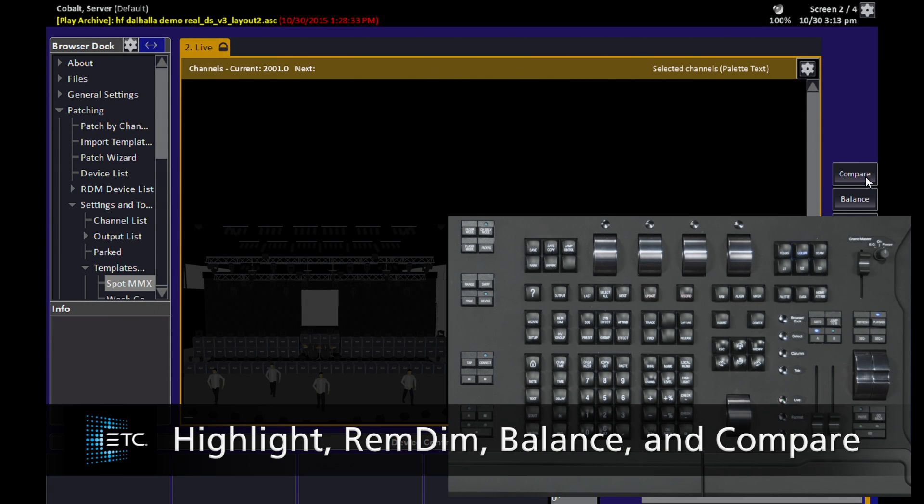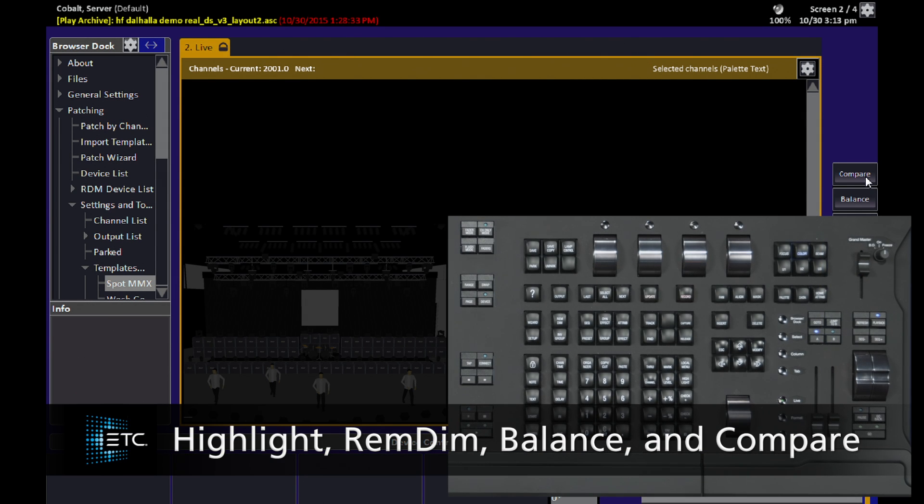Now I'm going to show you some special states of the Cobalt console that you can use when working with moving lights or with intensity channels.